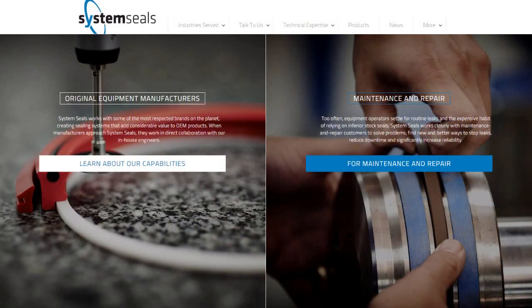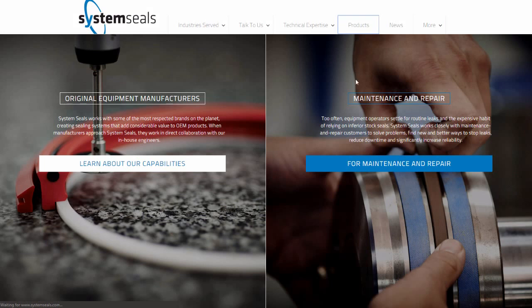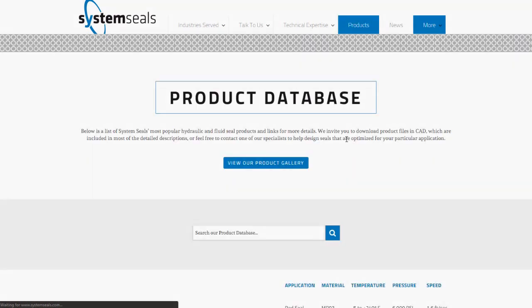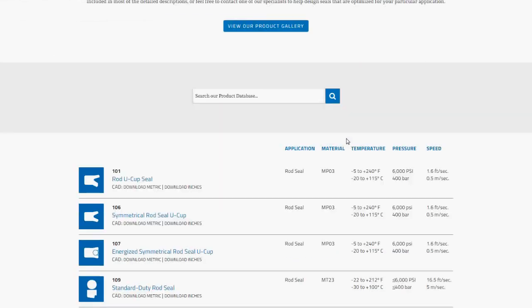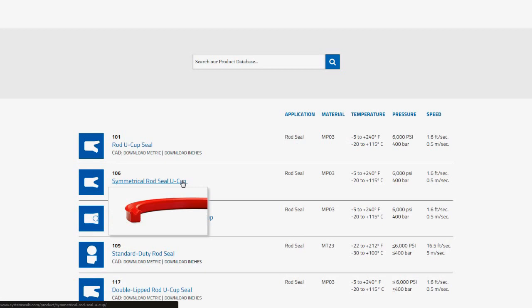I begin by navigating to the Products tab on the SystemSeals homepage. From here I can select the seal profile I'm interested in.